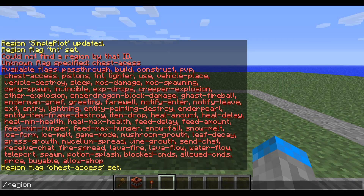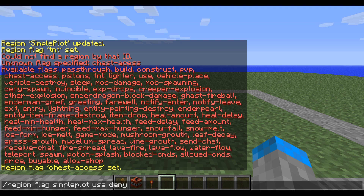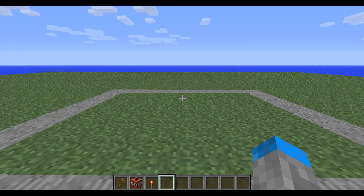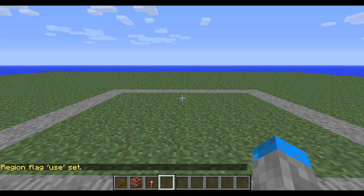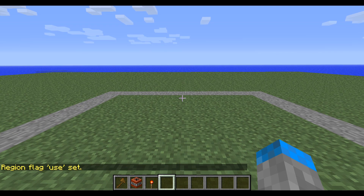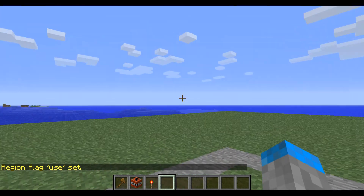If you do /region flag simple plot use deny, this will stop people from using levers, buttons, stuff like that, and pressure plates. You can set it to deny or allow — I'm going to deny. So now anybody but me that goes into this region cannot use levers.